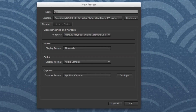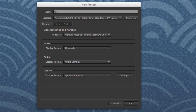Hey, this is Josh for retooled.net and in this video I want to talk about 10 differences between Final Cut 7 and Premiere Pro CC that I think are important for editors switching over to Premiere. For the most part these are good differences, meaning Premiere gets it right, but a few are just differences and a few are worse.